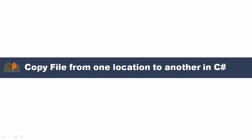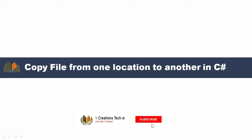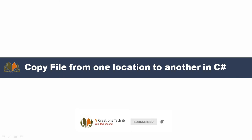To copy that file we need to use the System.IO namespace. Under that System.IO namespace we have a class called File, and under that class we have a method called Copy. By using that Copy method we can copy our source file from the source location to the destination location. So let me move to Visual Studio to explain with an example.